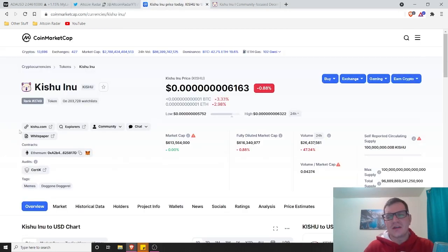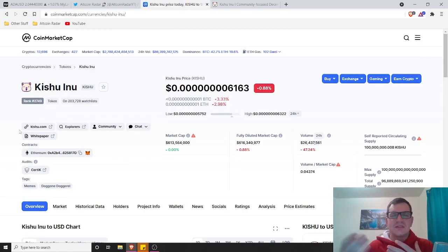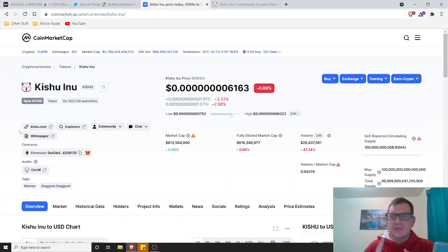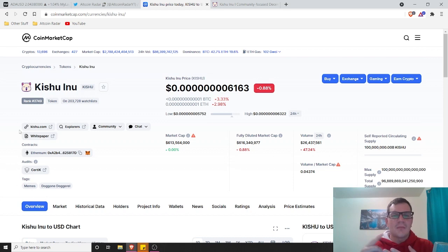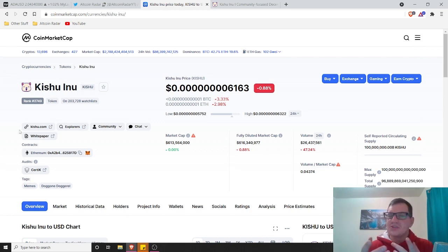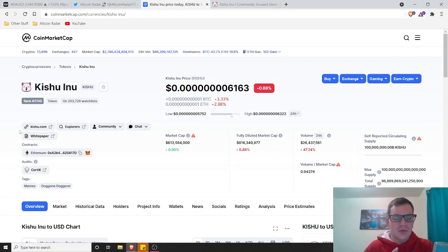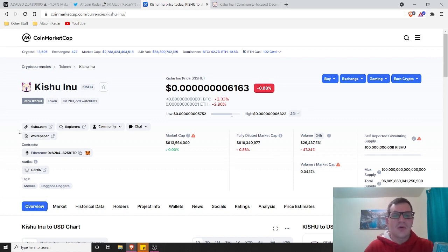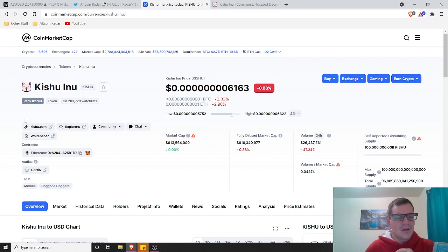Kishu Inu is obviously one of those meme coins. Everybody's into these meme coins these days. First we have Dogecoin that took off like crazy, and then we got Shiba that took off like crazy, like wildfire, minted millionaires overnight. Now we've got a bunch of other meme coins that are starting to take off and do well. Kishu is definitely one of them. They've got a lot of holders and a lot of people who are interested in their project for good reason too.